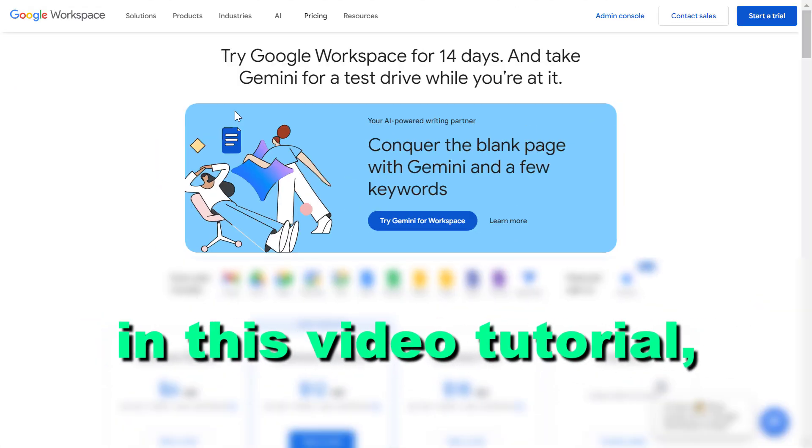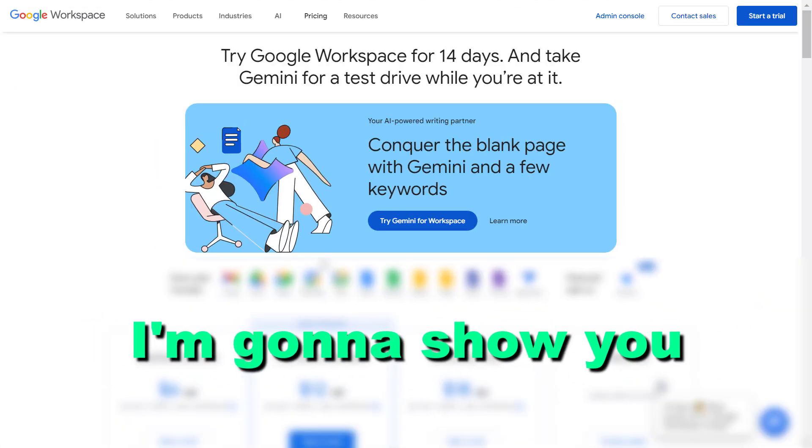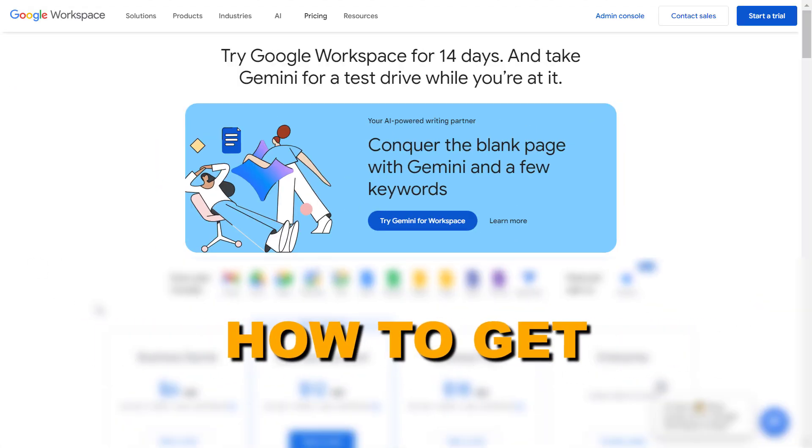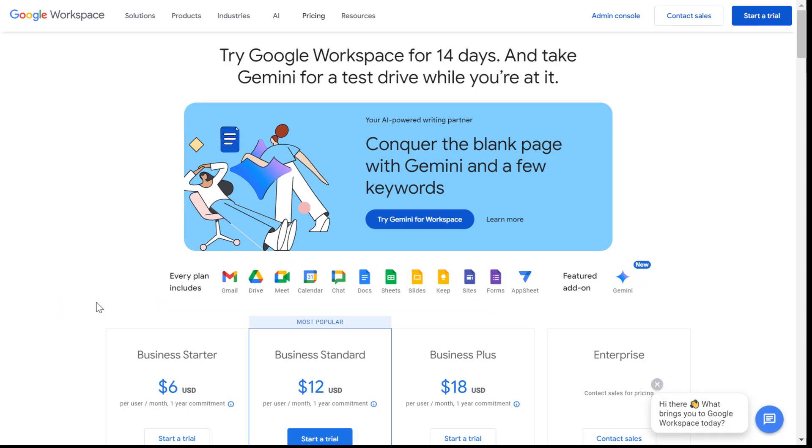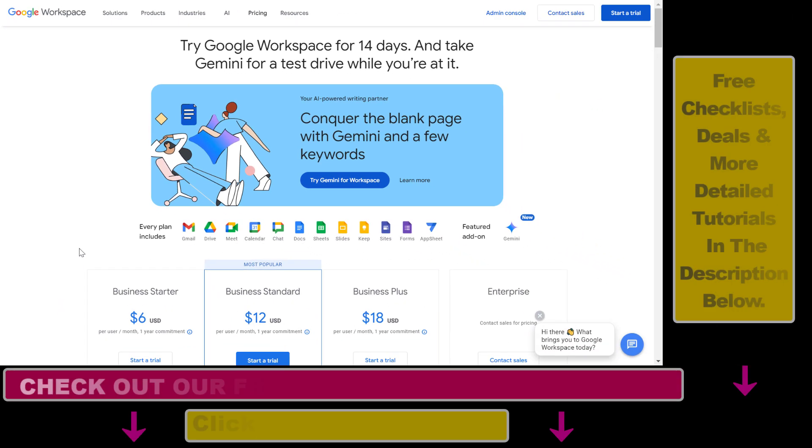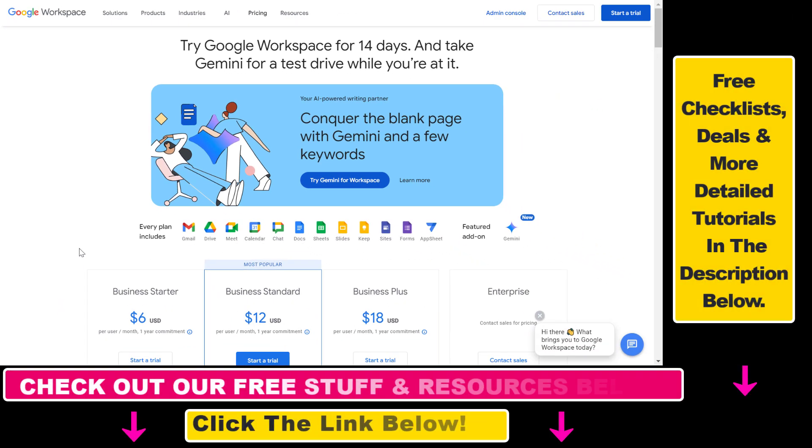Hey everybody, in this video tutorial I'm going to show you how to get a Google Workspace free trial. So if you want to try out Google Workspace without paying for it, here's how to do it.